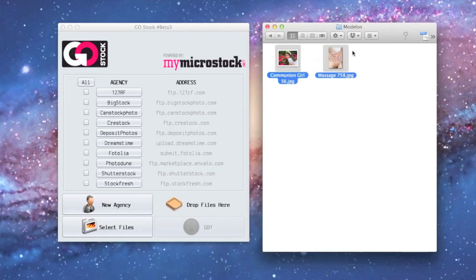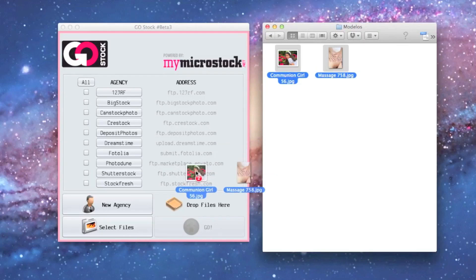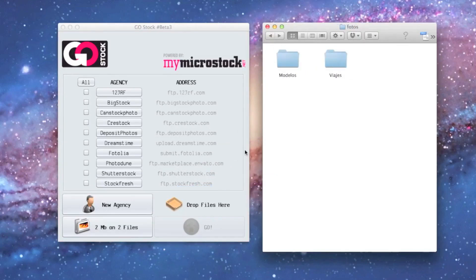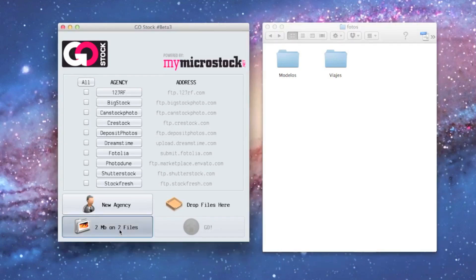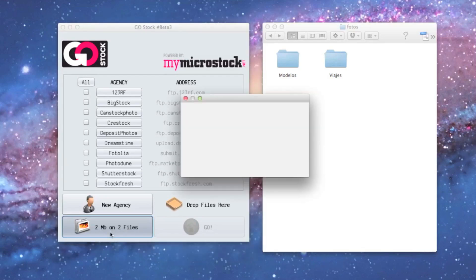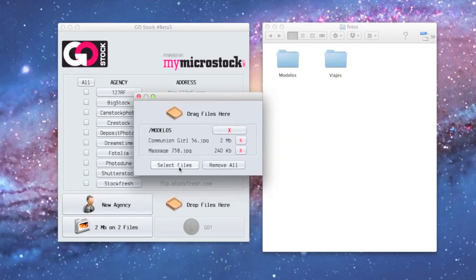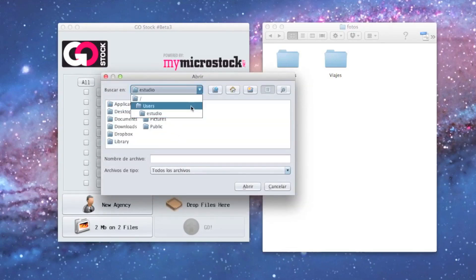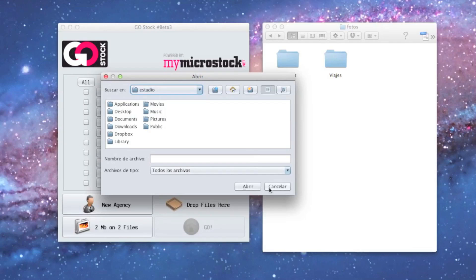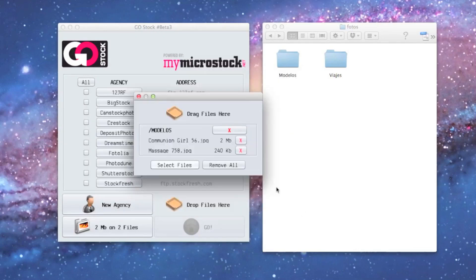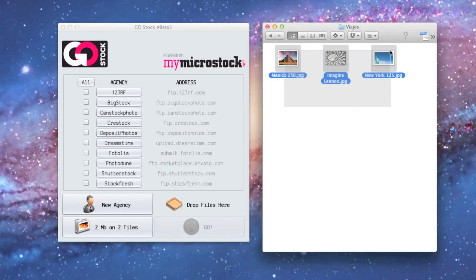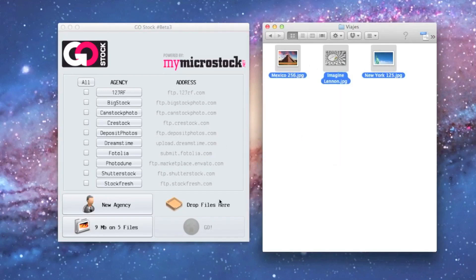We can just drag and drop them. You see, there's two megabytes in two files now ready to be uploaded. But we also can, instead of doing the drag and drop thing, click on the button. Here's the list and we can just select the files through the browser, which is two options for you. We're just adding some more images for you to check how it works.